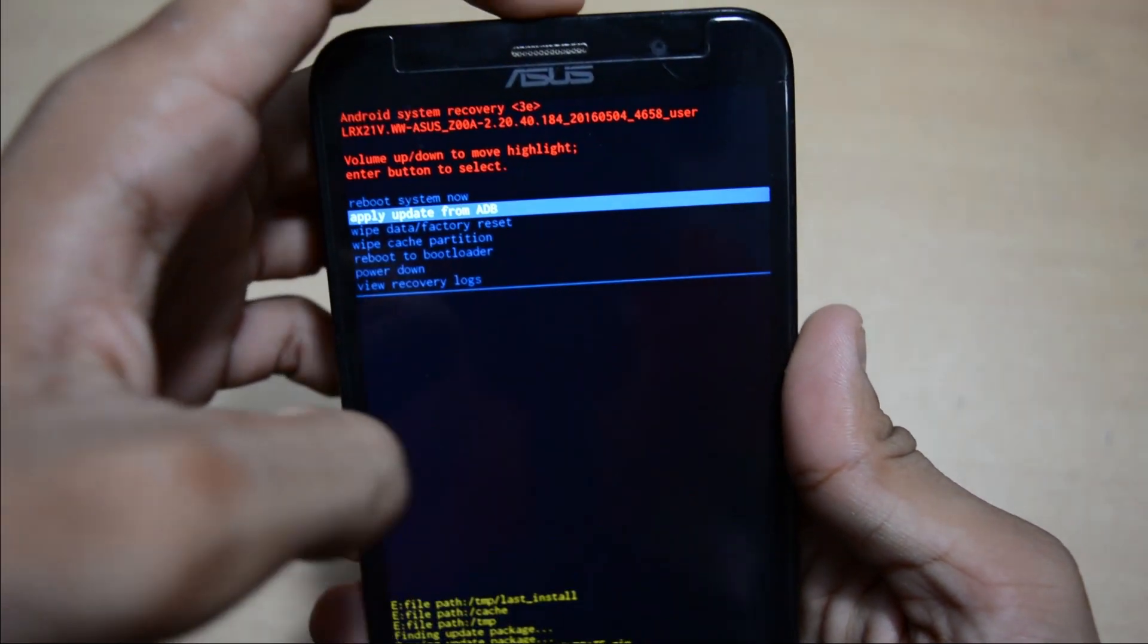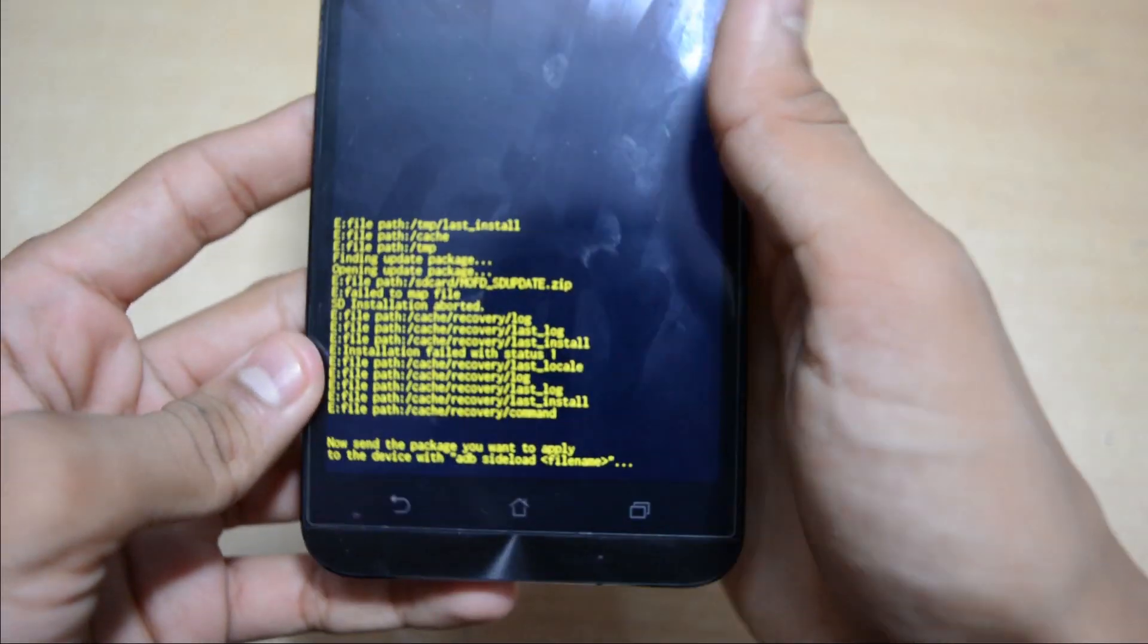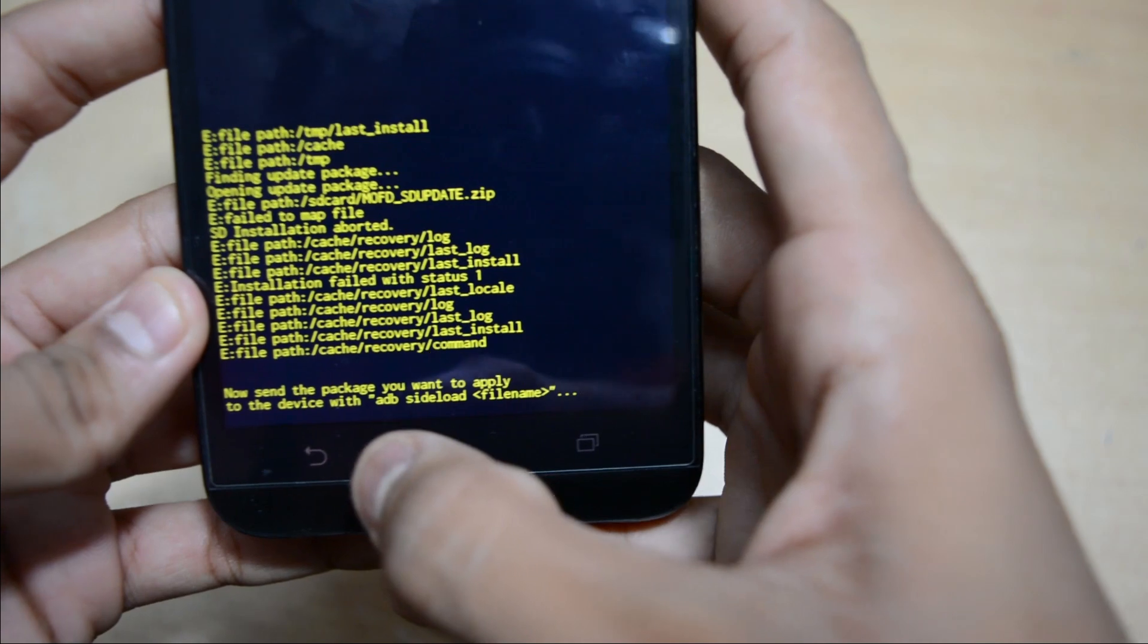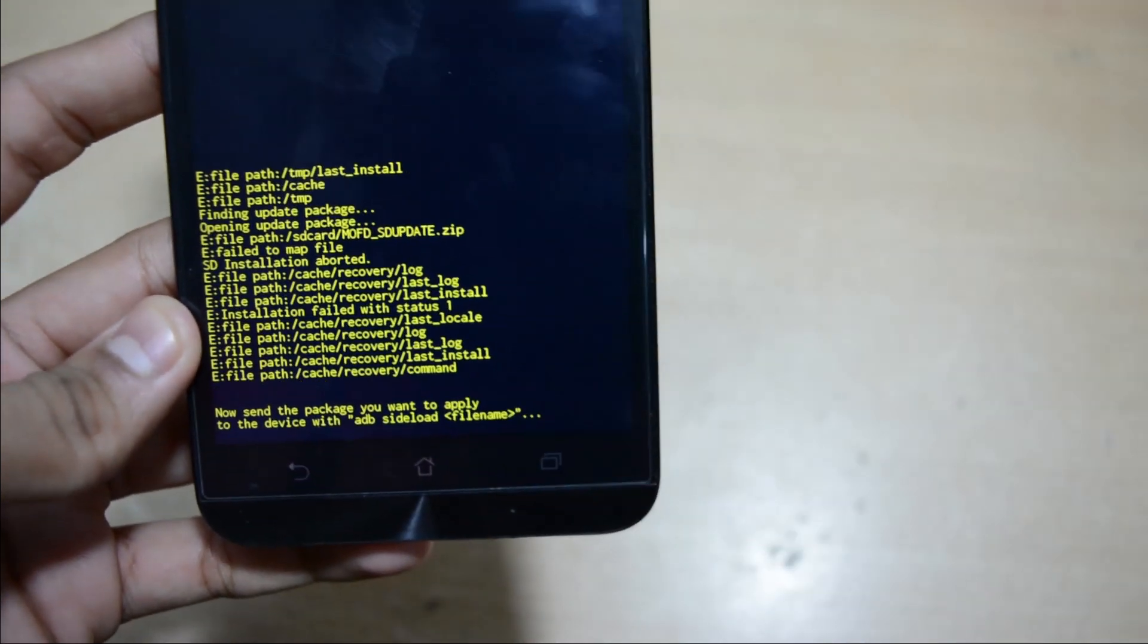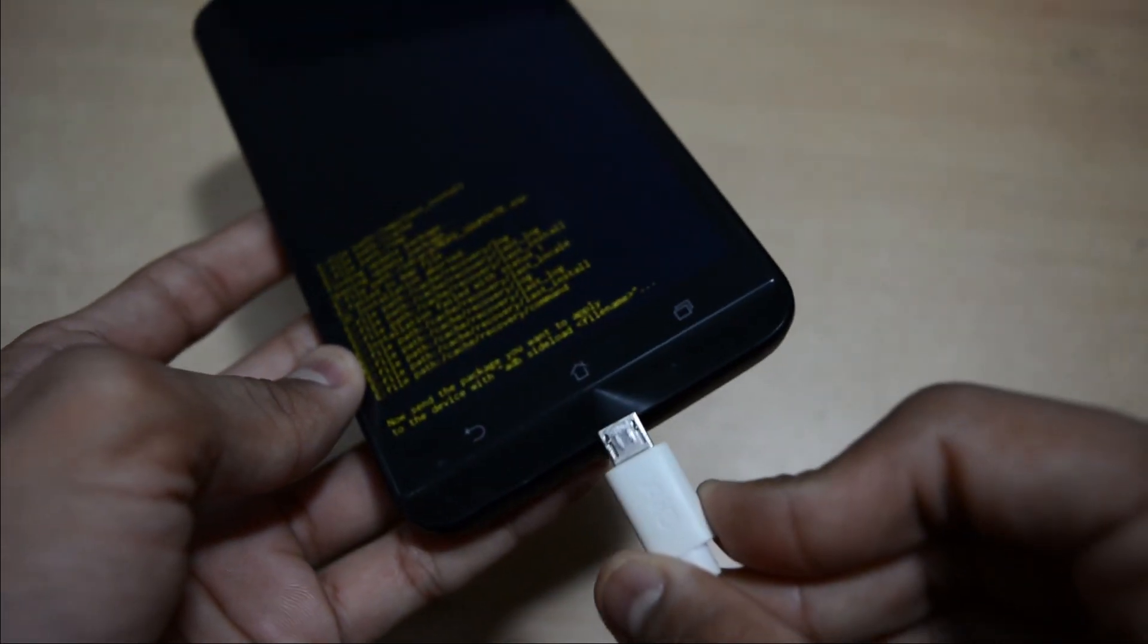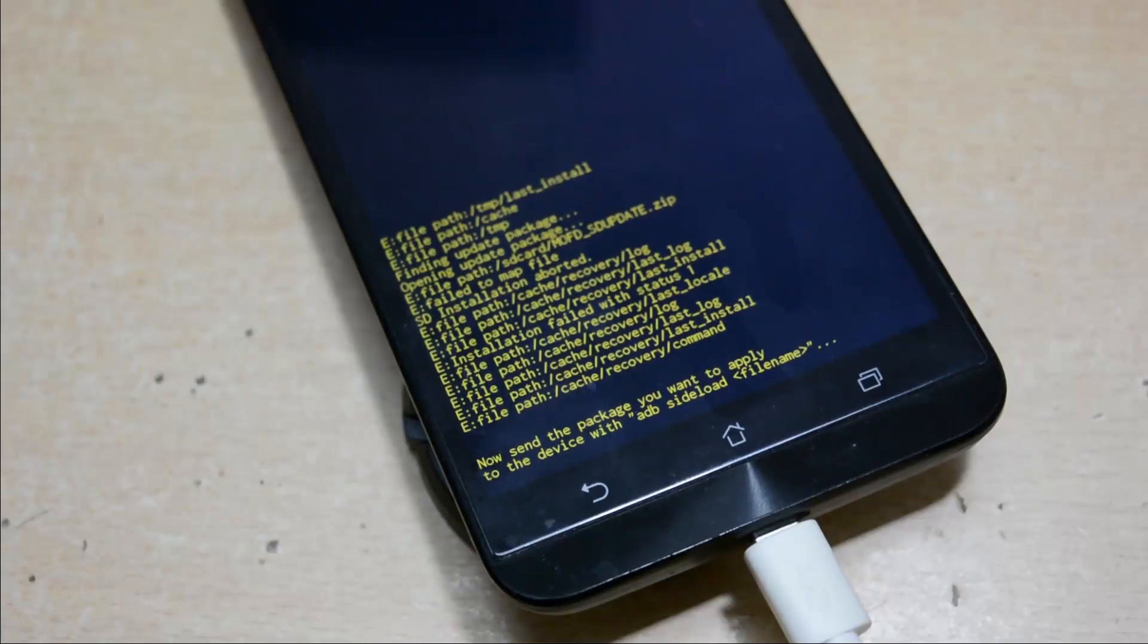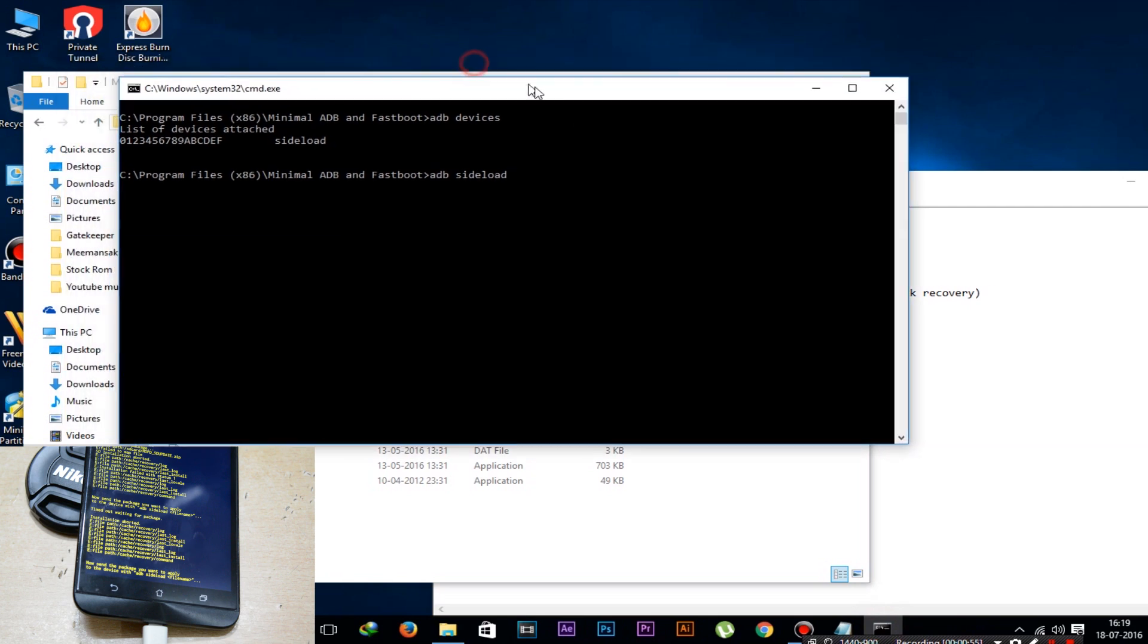Now connect this phone to the PC. Here it is showing that it's in ADB sideload mode. We can also use ADB commands to check if the device is connected or not by typing ADB devices. Open the command window - hold shift from the keyboard, right click.